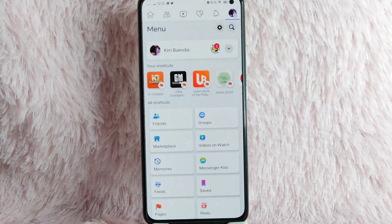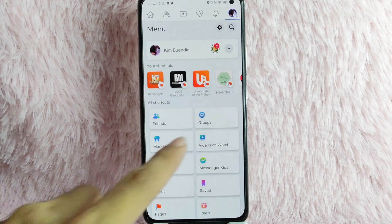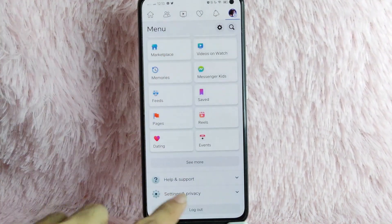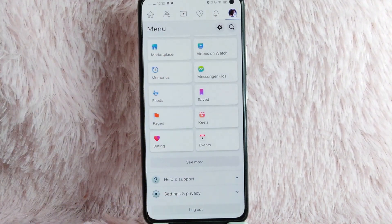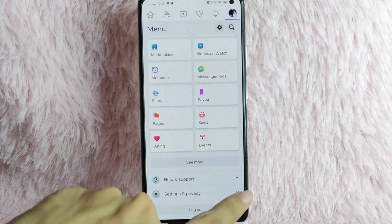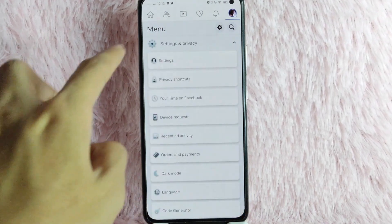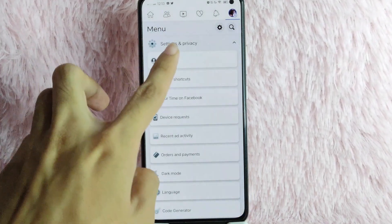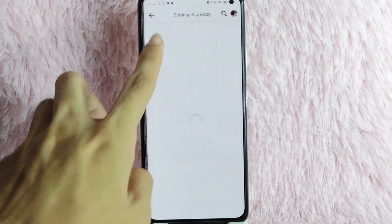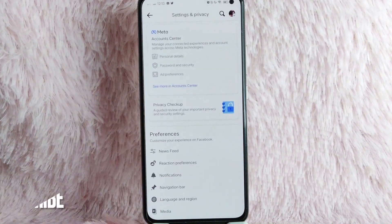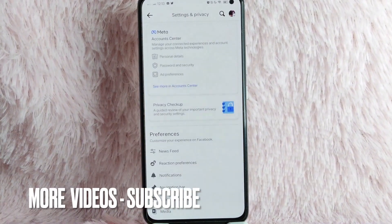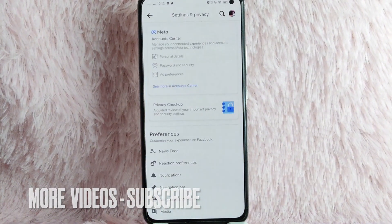Once you are in this page, simply scroll down and look for Settings and Privacy. Tap on the dropdown button beside it, and then you will see the Settings option. Tap on it and you will be directed into the Settings and Privacy page.